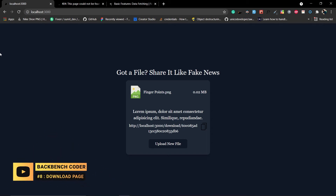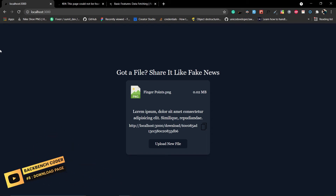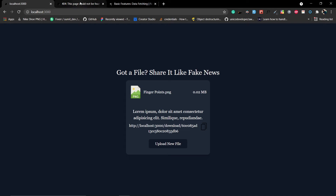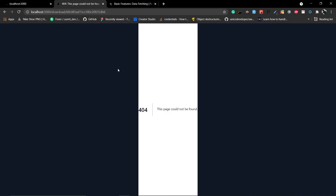Welcome back. In the last part we added the functionality to upload a file from the client side. Now we need to implement the download page. First we need to create an API to get the file details, then make a request from the server side to get the data, and based on that data we are going to render the page.